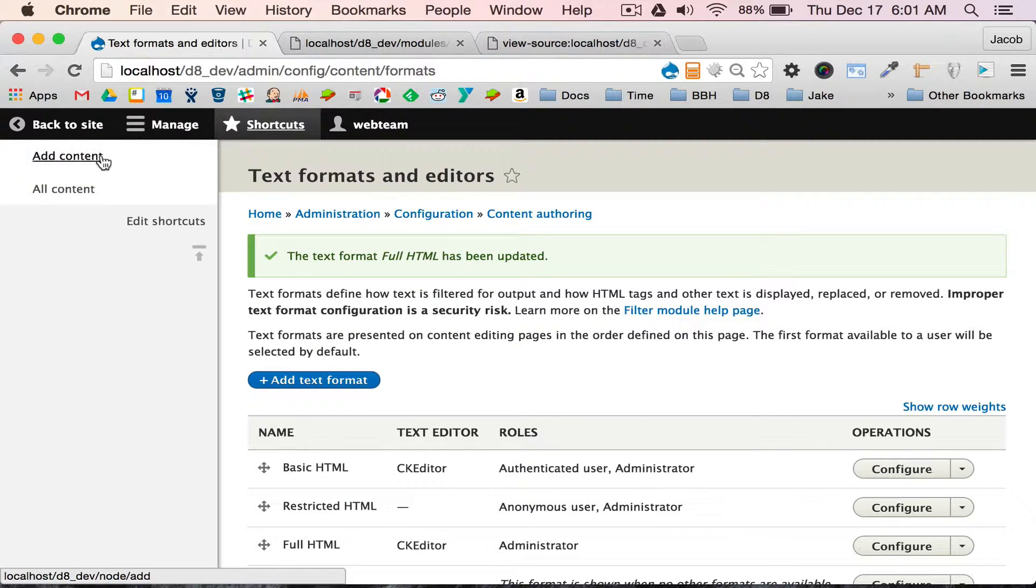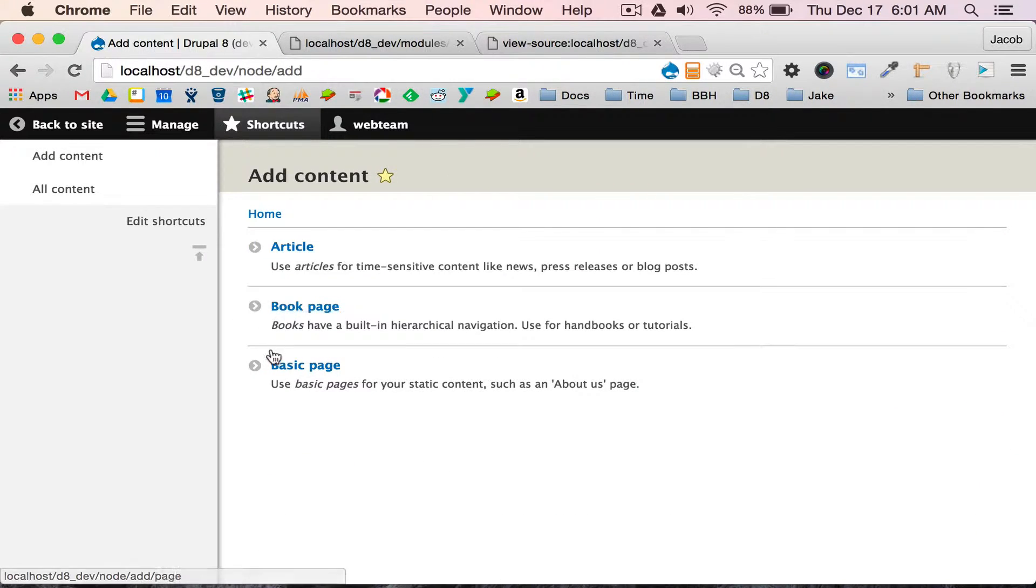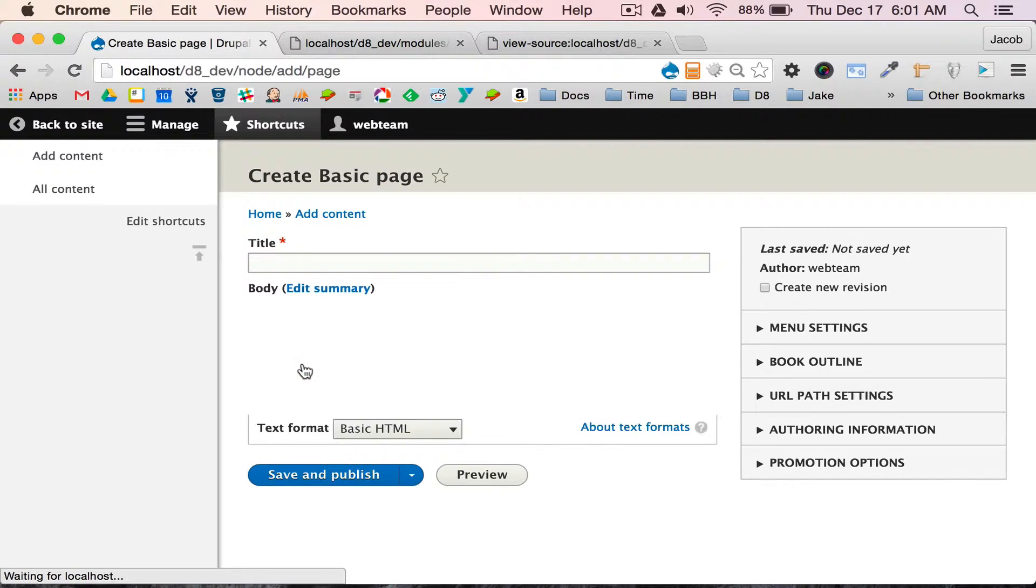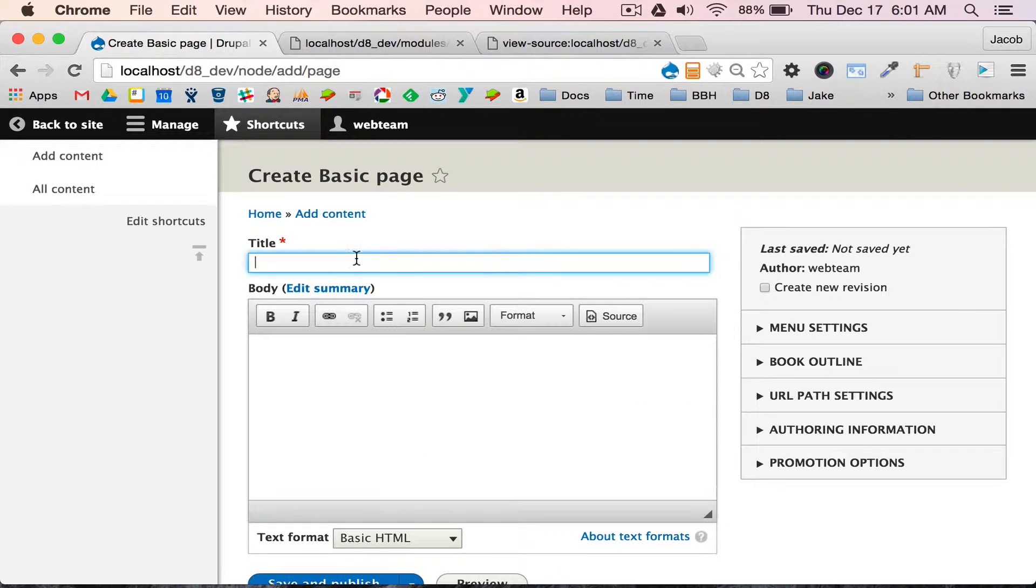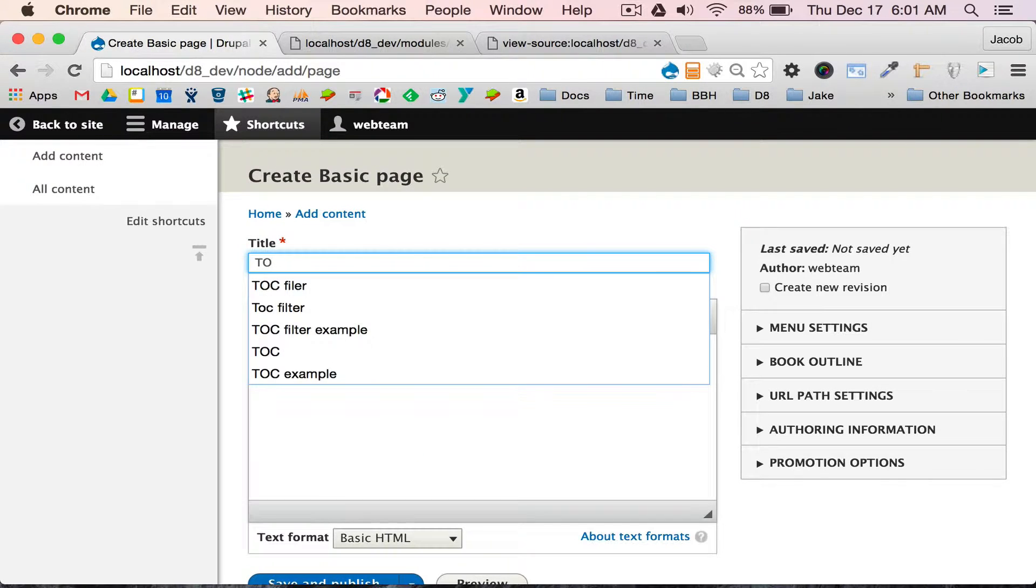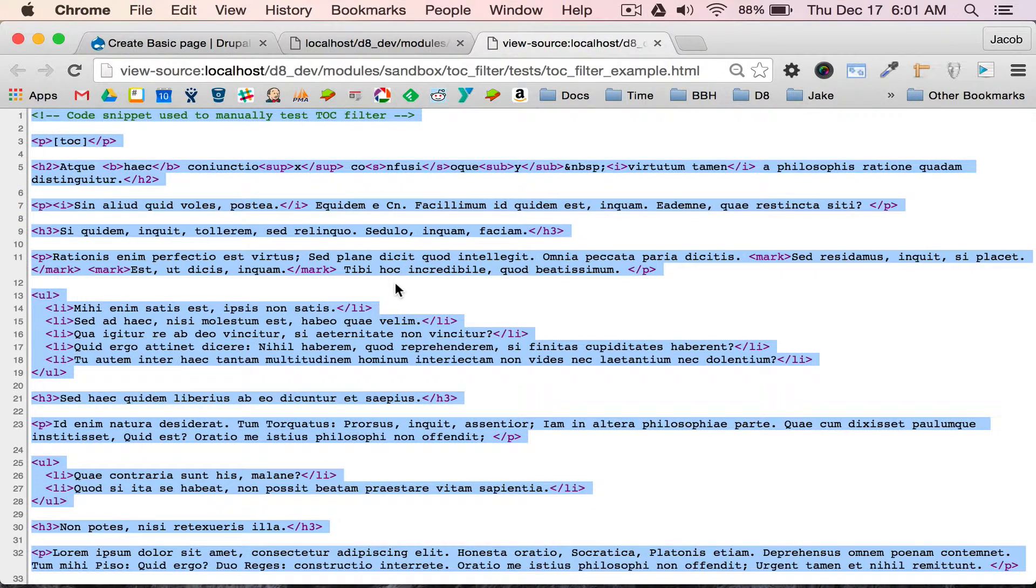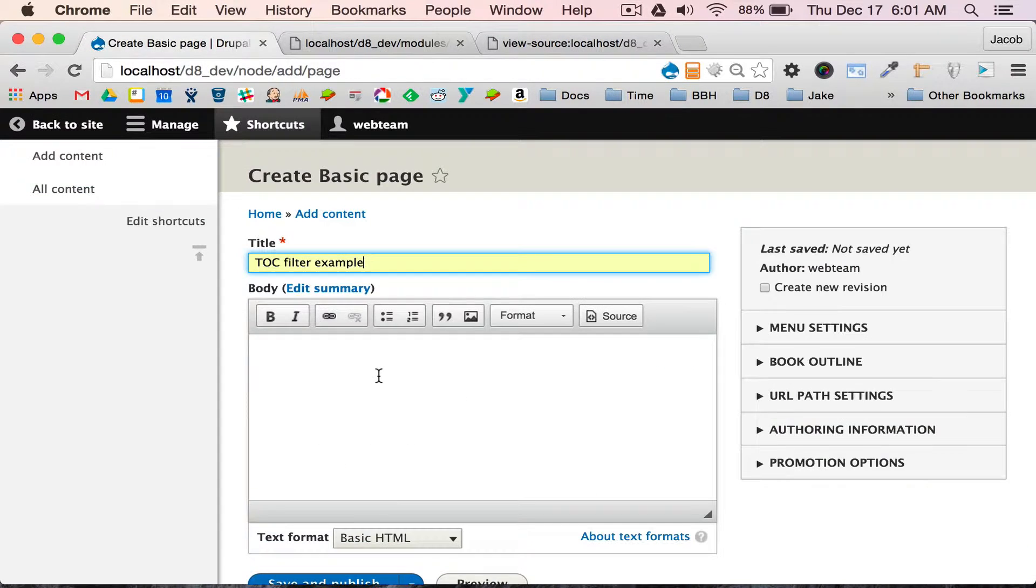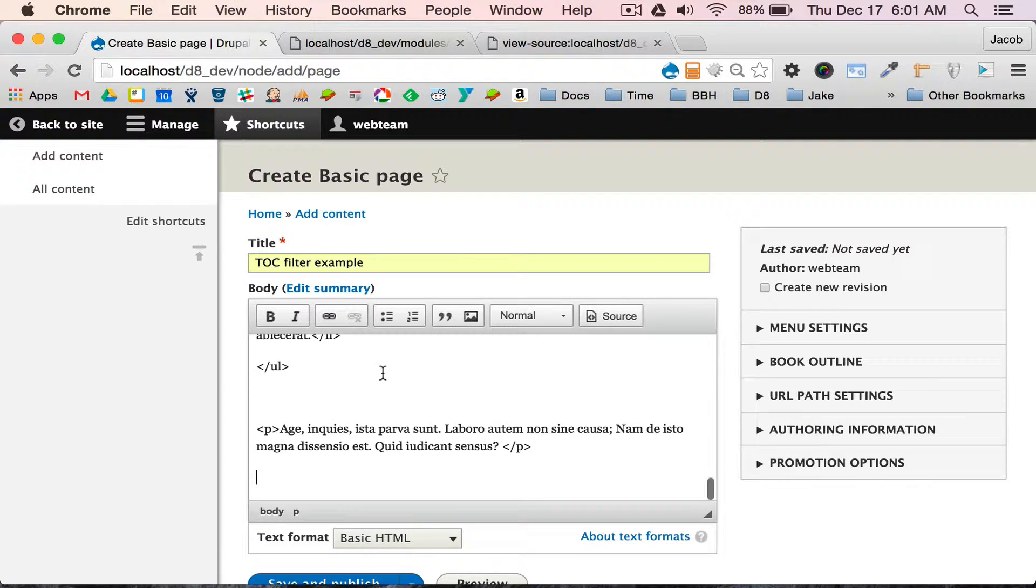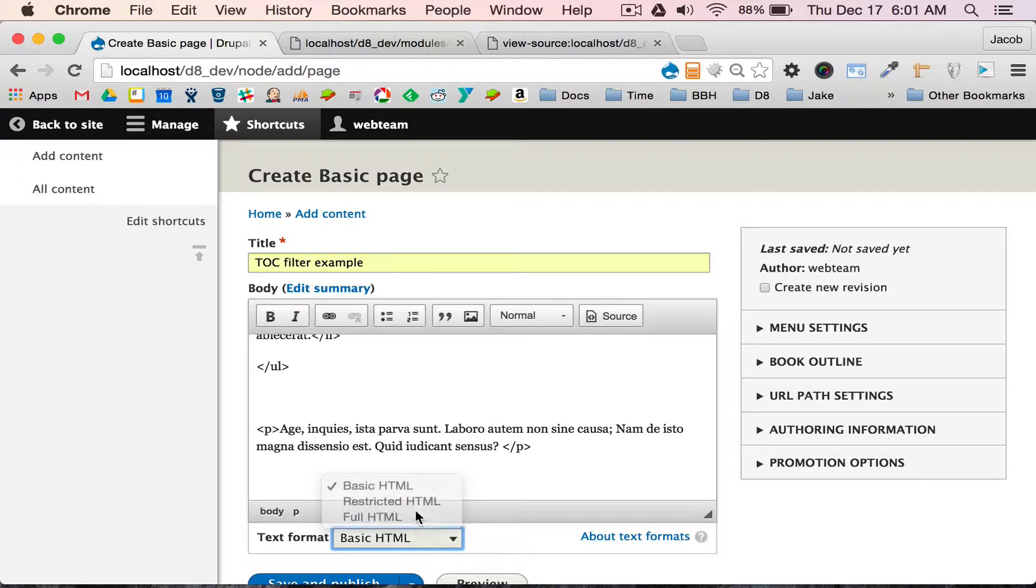I'm going to go and create a new page, and I'm going to use this filter. I'm going to say TOC filter example. I have some standard markup, just some Latin. I'll put it in. You guys can see what it looks like when I change it to full.